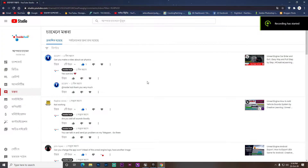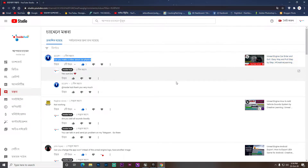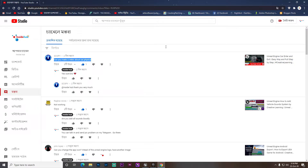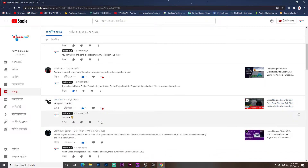Hey guys, welcome back. In the last video I found a comment asking 'can you make a video about car physicality?' So here is that video. Thank you so much for commenting, Scope Pro. If you also have a comment, you can comment in my comment box and I will give you a reply — you can see I give a reply on every video comment.